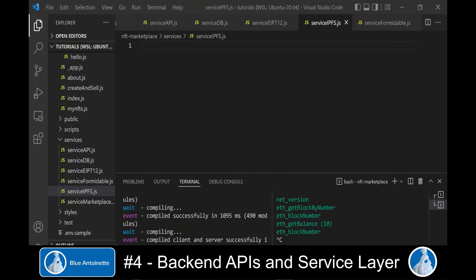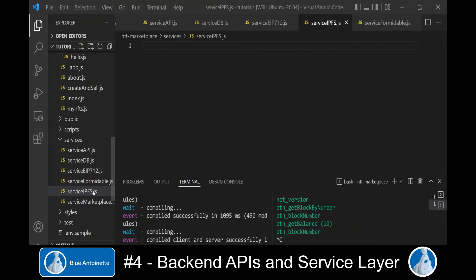We create the service-formid.js module which will enable us to parse the form data in our backend API. And finally, we create the service-ipfs.js module which will create the NFT images and the NFT metadata on IPFS through Infura.